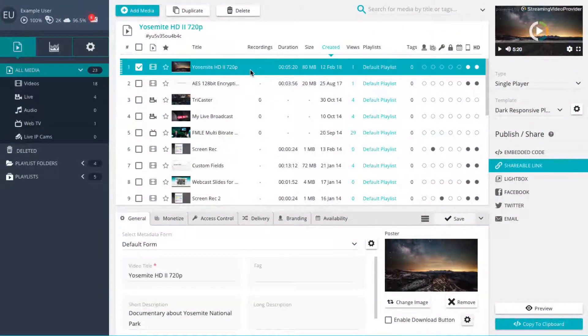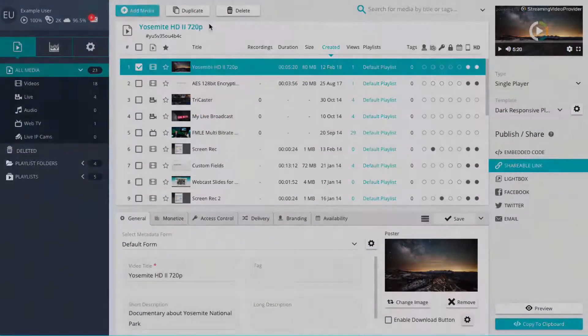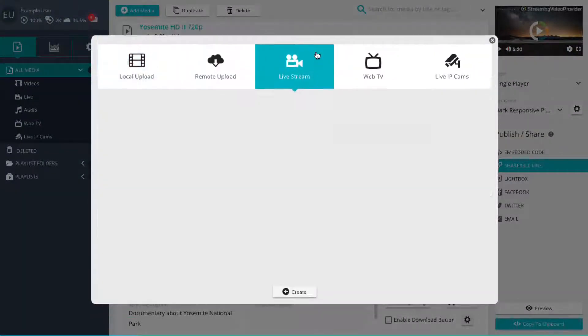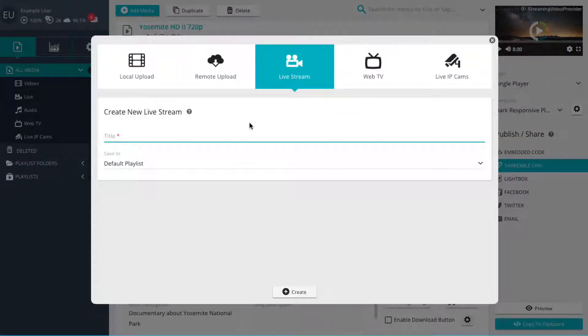First, create a new live player by clicking on the Add Media button and selecting the Live Stream tab. Enter a title for your player and click on the Create button.